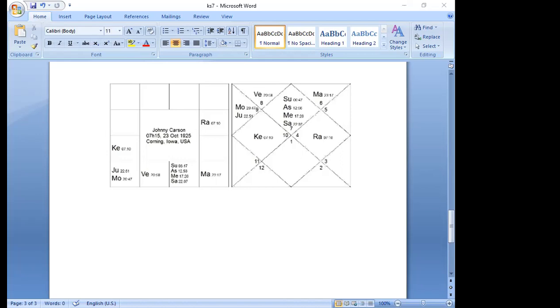With Saturn and Rahu so dominant in the ascendant, the person easily falls victim to Vata dosha. In Carson's case, his restlessness provoked heavy drinking and smoking, and this drinking habit destroyed his first three marriages. His smoking actually killed him. We know that Kala Sarpa brings to the forefront any exaggerated planets. Carson's chart has two exaggerated planets: the debilitated Sun and the exalted Saturn, both in the lagna, the sign of Libra.